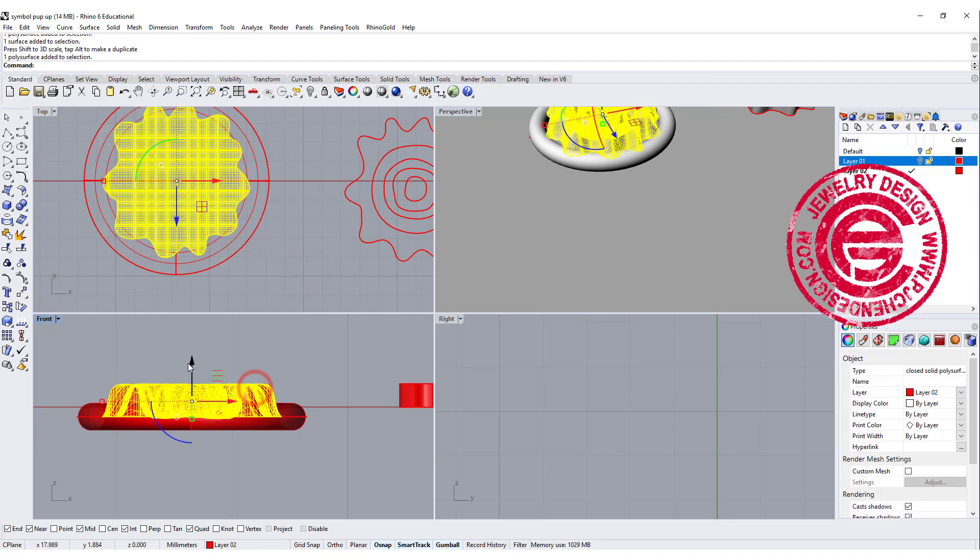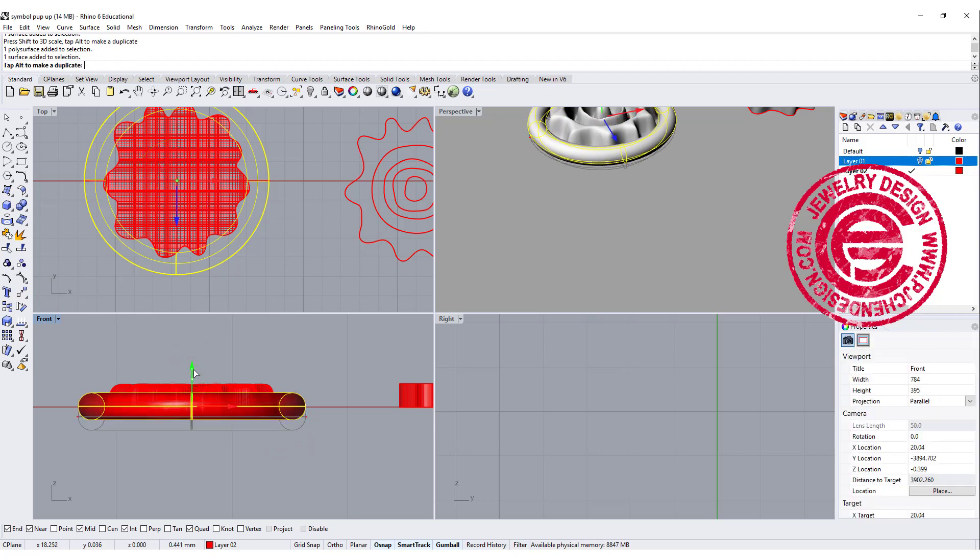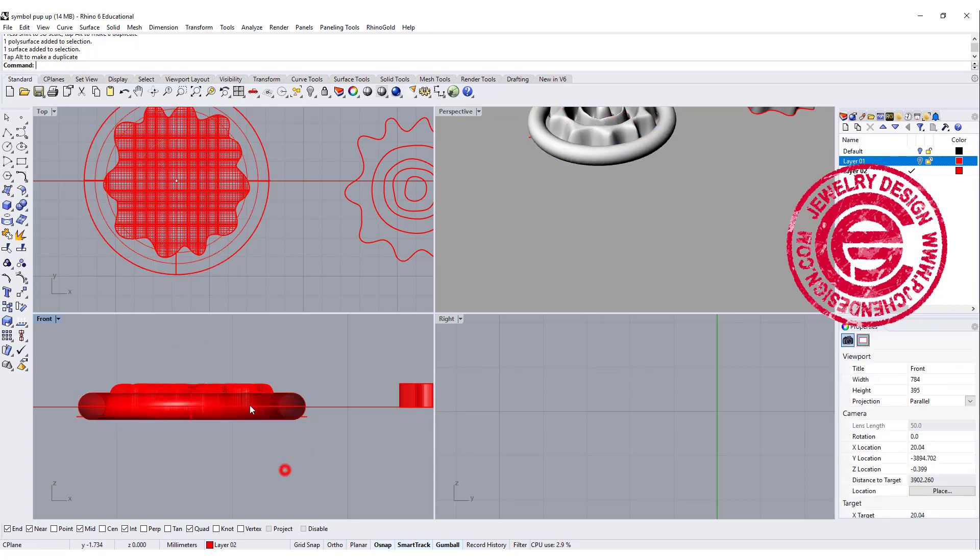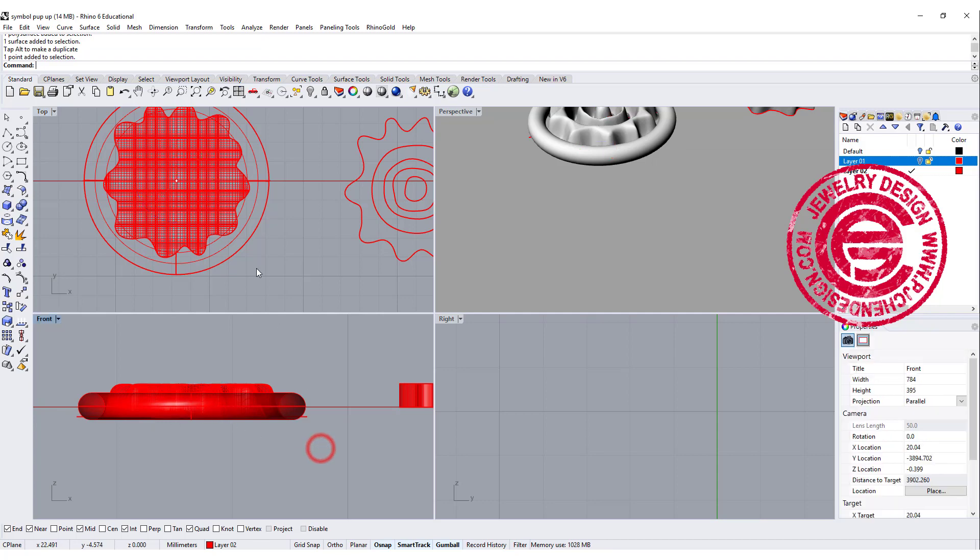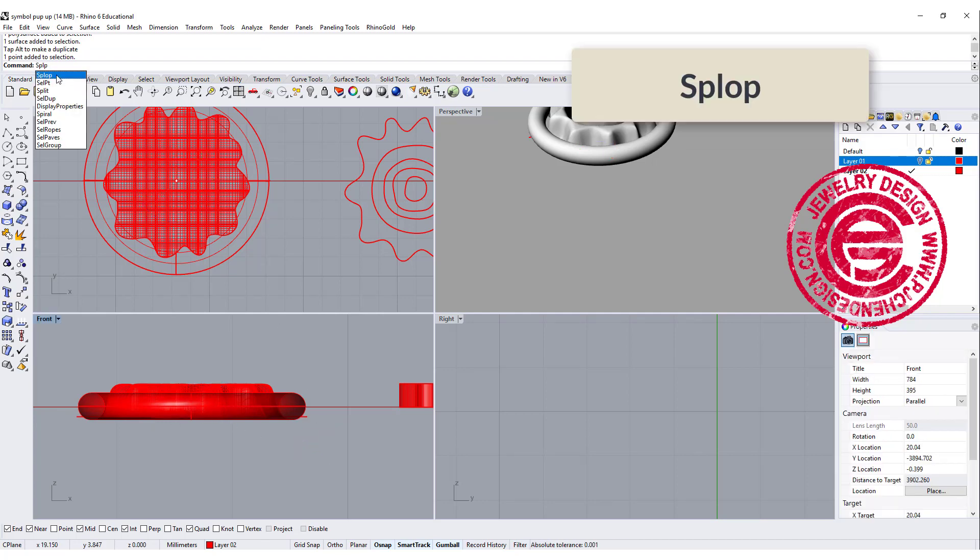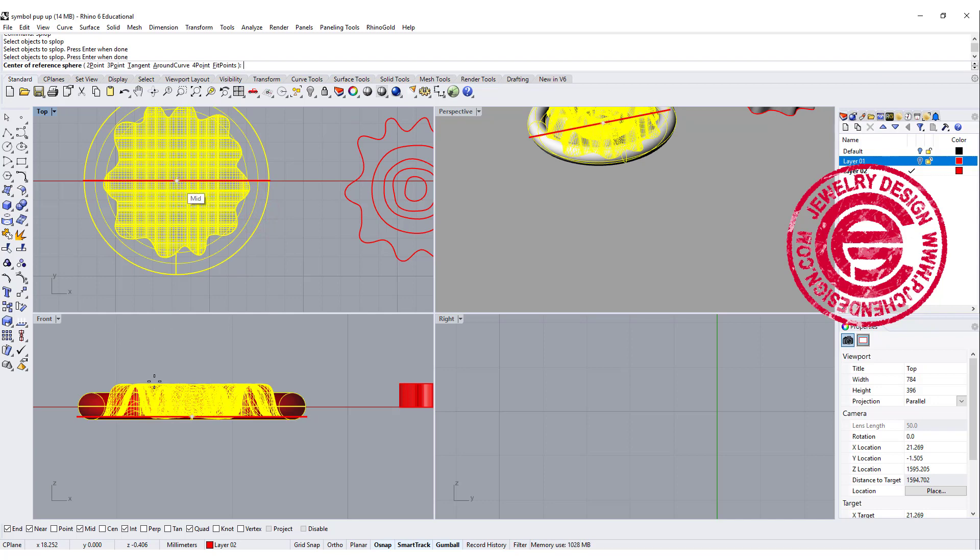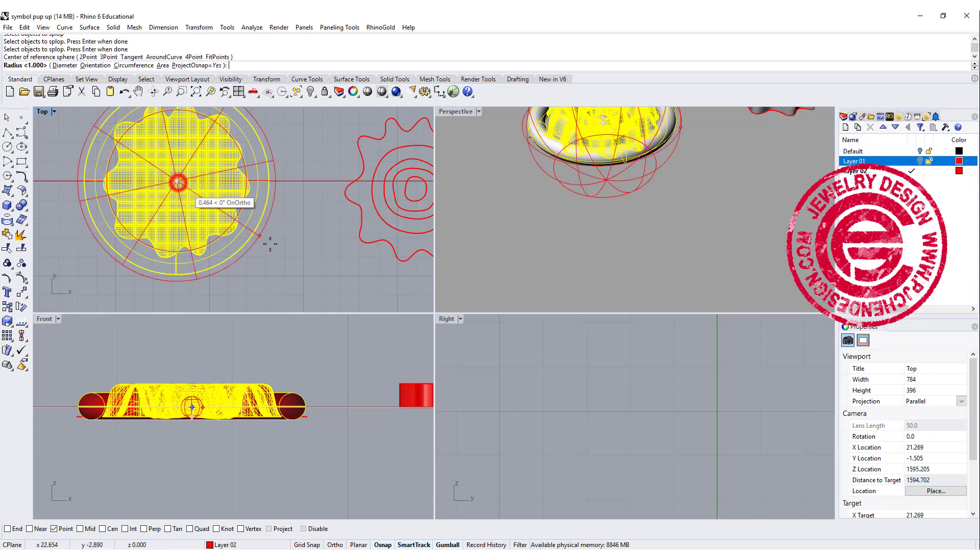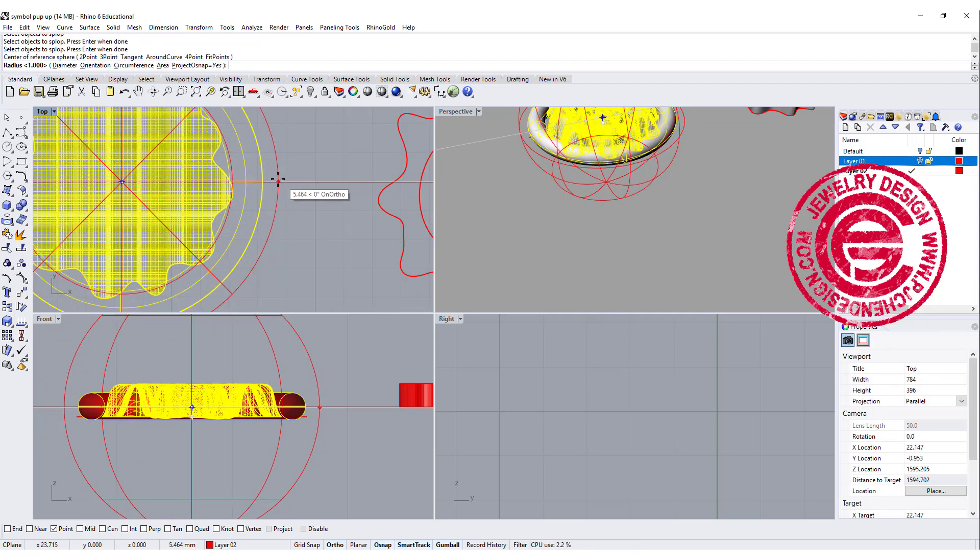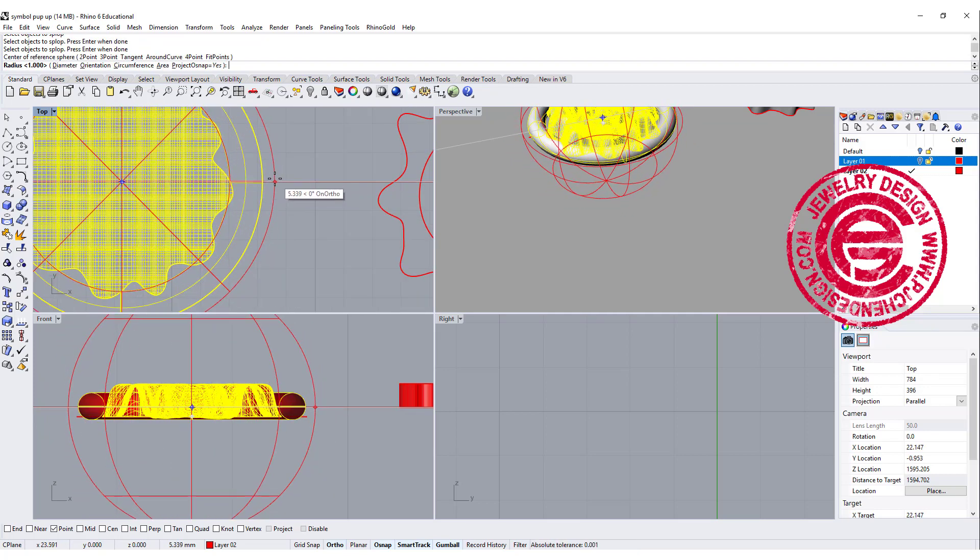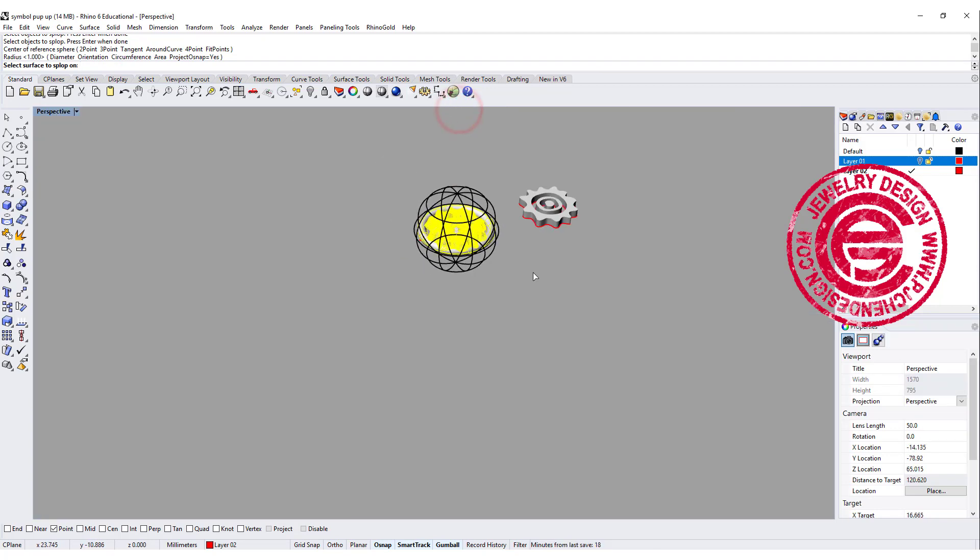All right, so the point is quite important here. This point indicates where the surface is going to be, so that's a reference point. The command we're going to do is called splop, and then you're gonna select both of these. Then you're going to snap into the point, so make sure your point is on. Snap into the point and we're gonna draw a sphere like this. As you can see on our perspective, there's a reference sphere over there.